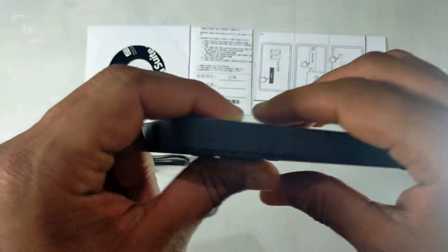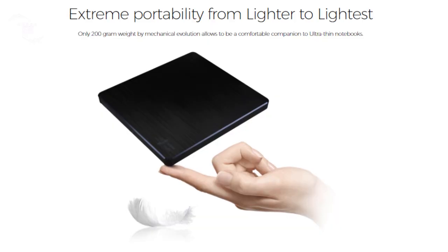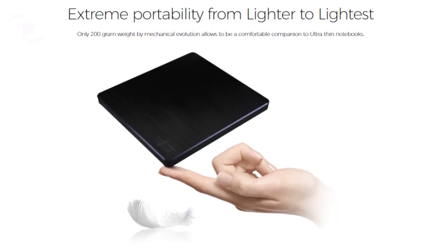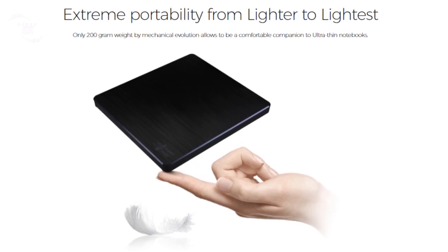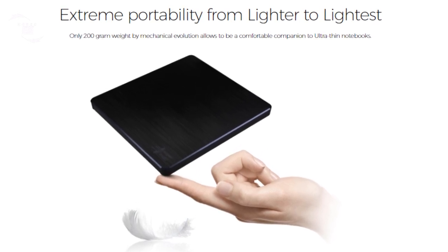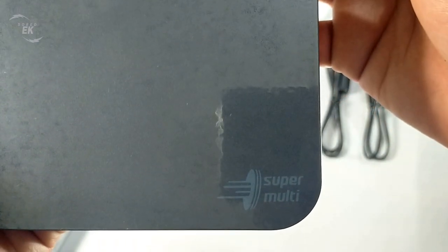Extreme portability, lighter to lightest: only 200 gram weight by mechanical evolution allows to be a comfortable companion to ultra thin notebooks.